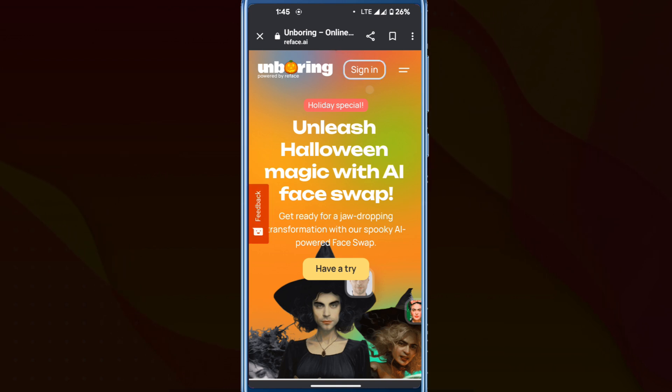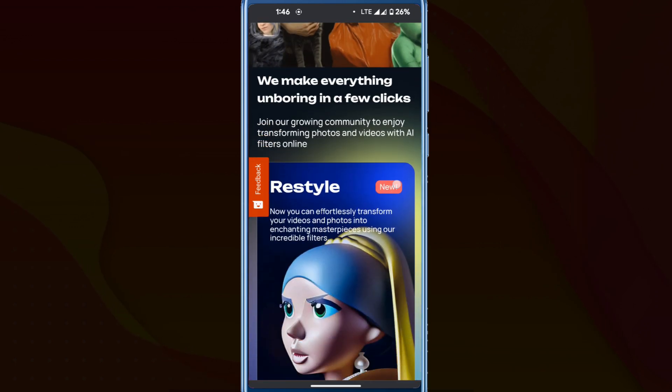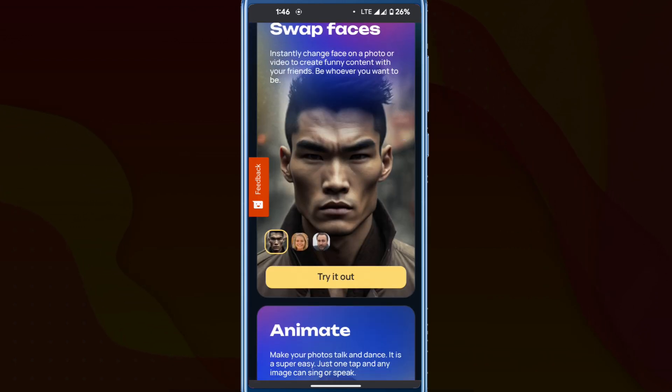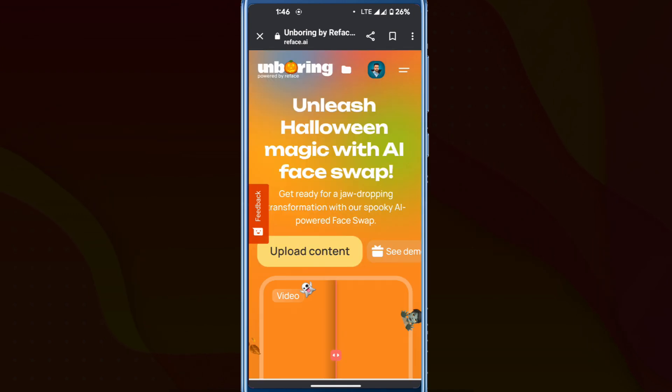Initially, you need to sign in. After that, scroll down a bit and you'll find an option: swap faces. Click on 'try it out' to swap your face.